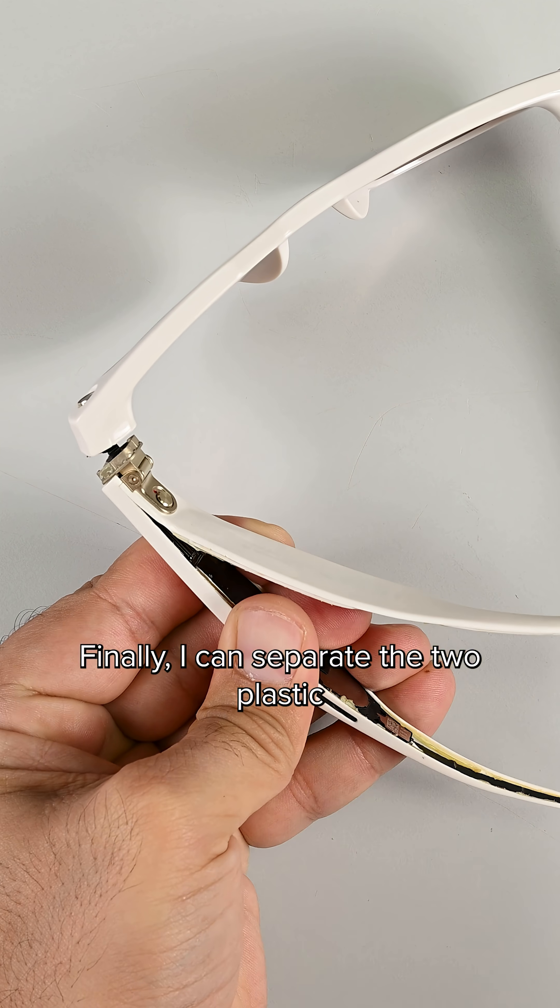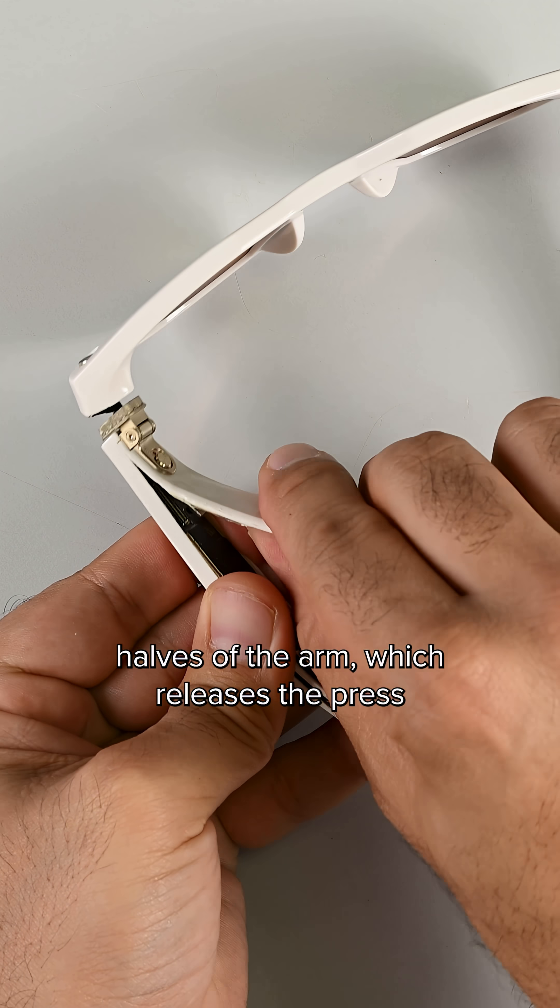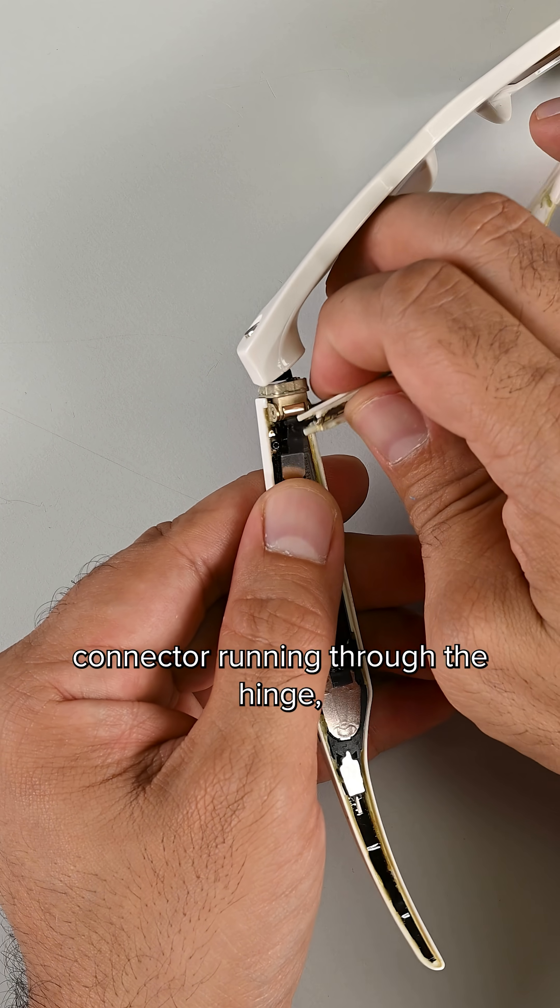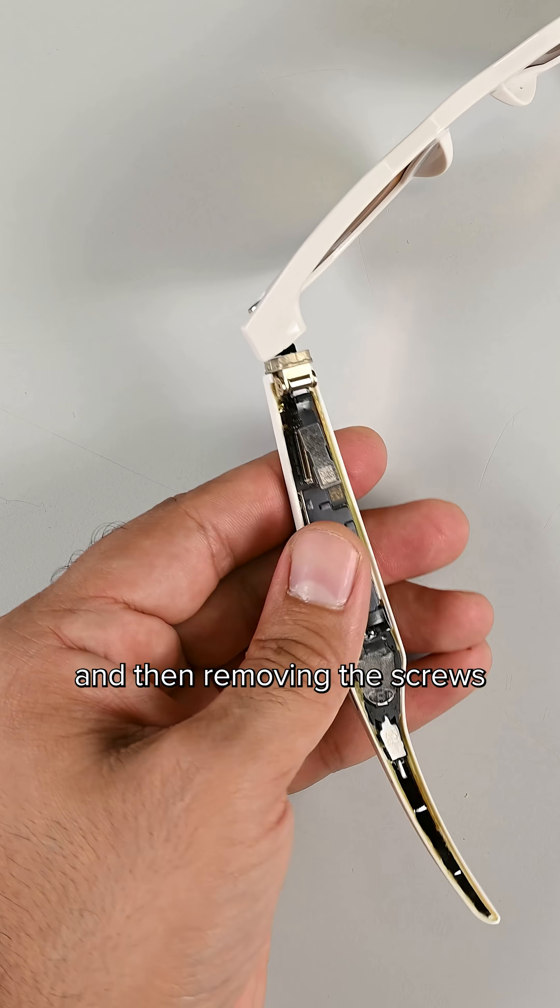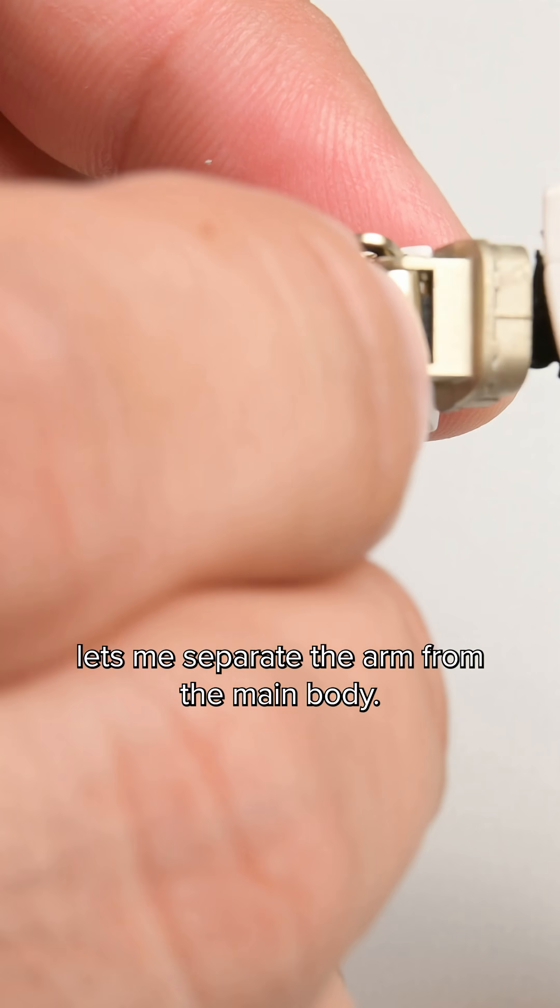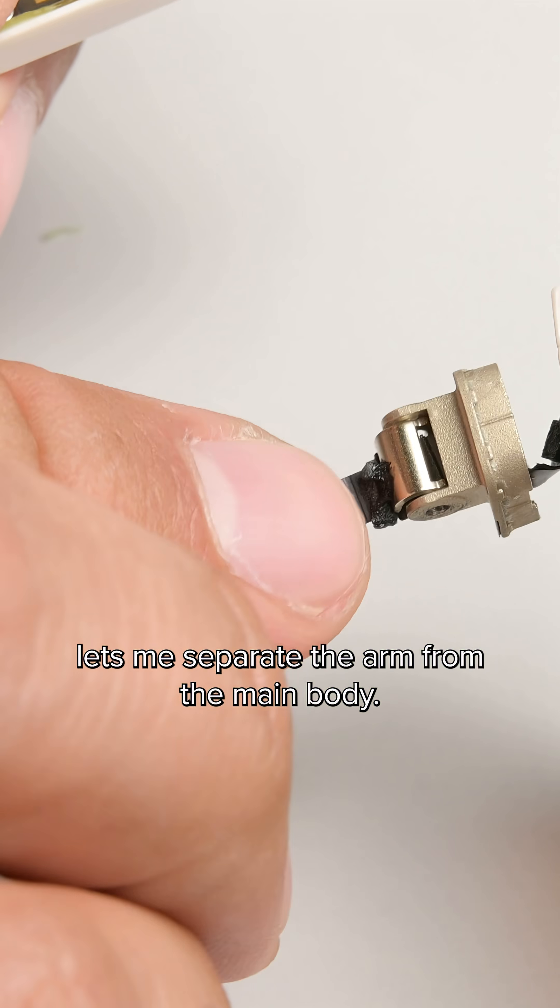Finally, I can separate the two plastic halves of the arm, which releases the press connector running through the hinge, and then removing the screws lets me separate the arm from the main body.